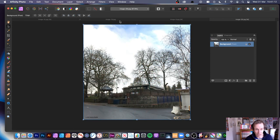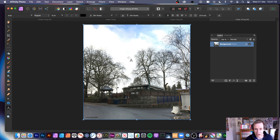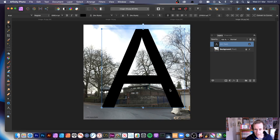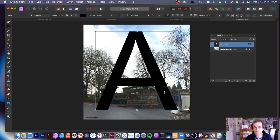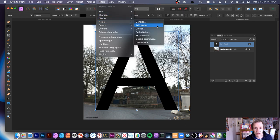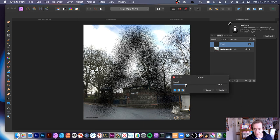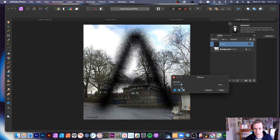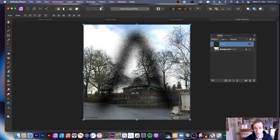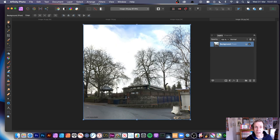Also you can use the Text tool. Type a large letter - it always defaults to very tiny so make it big. You can apply the Diffuse filter via Filters, Noise, Diffuse to the text as well. You can make it completely evaporate or take it to about the right level where you can just about see it, then apply again repeatedly if you want to completely evaporate it.